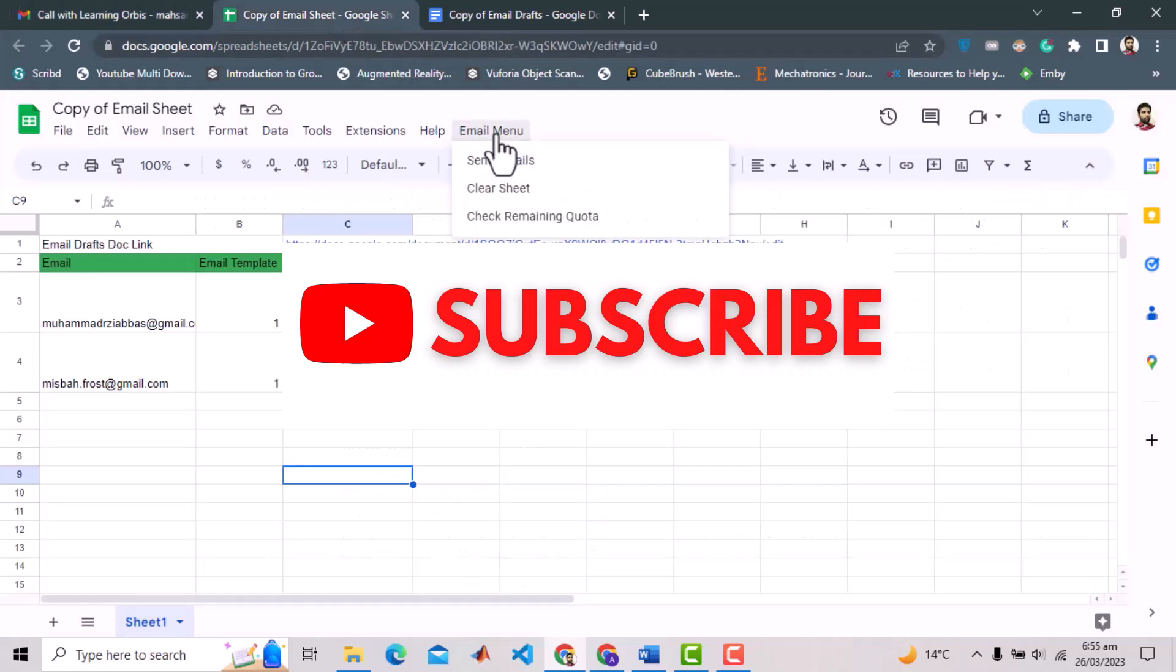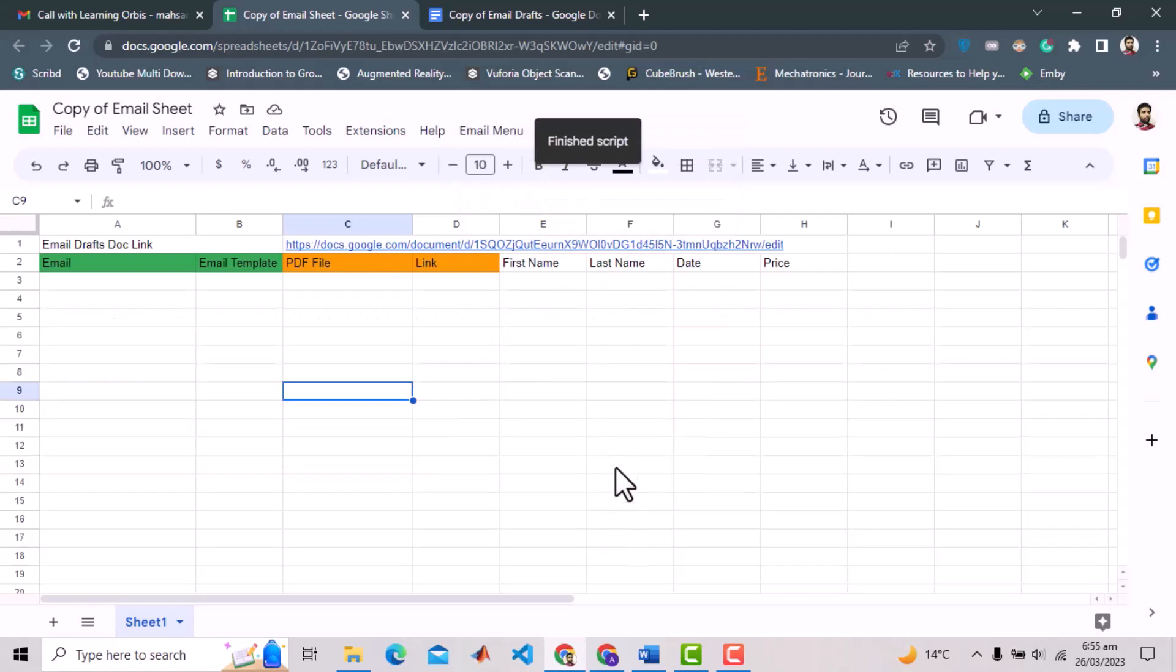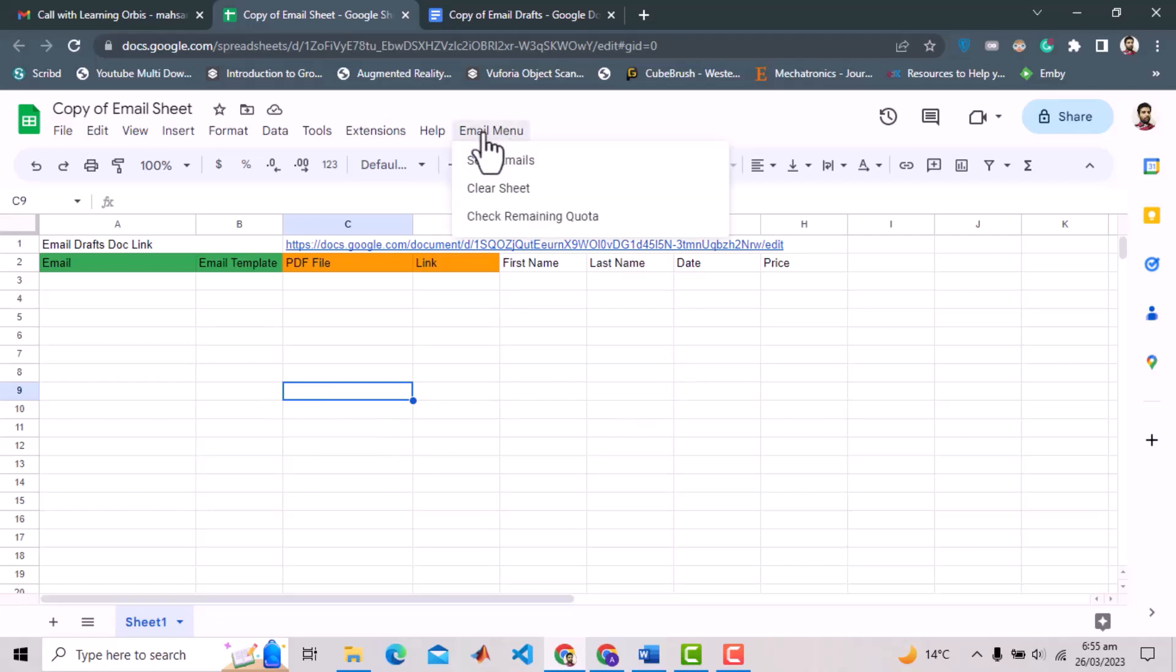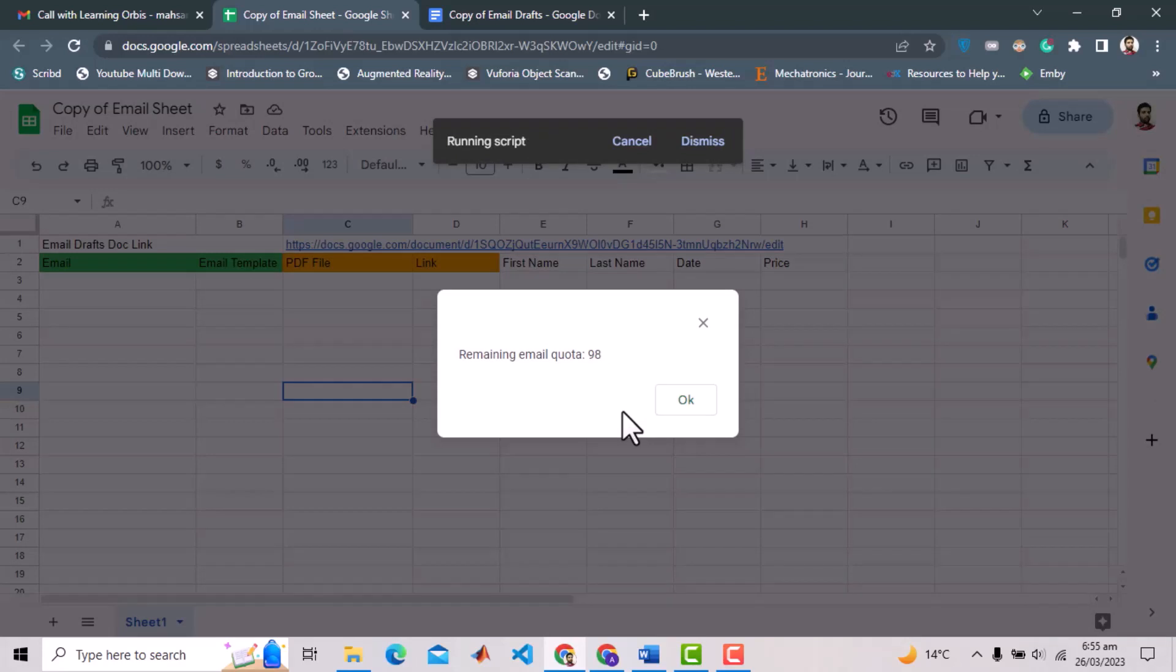One more option I have provided in this menu is to clear the sheet data. When executed it will delete the client's data and will keep the header there. Moreover Google provides a quota to use different cloud services, and number of emails we can send with simple Google account has a limit of 100 per day. So here I have provided another option that would indicate the remaining quotas of emails for that day. Two emails were sent and hence the remaining quota is 98 emails.